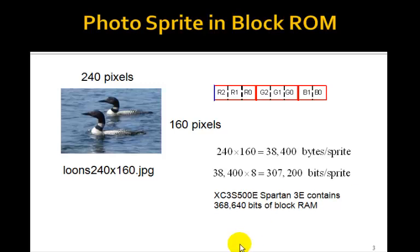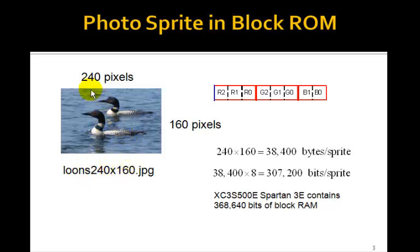Here is our photograph. It's a picture of two loons, called loon240x160. It's a JPEG file, 240 pixels by 160 pixels. We're going to store that in the Block RAM that we talked about back in Lesson 103.